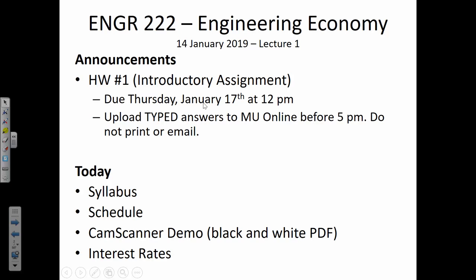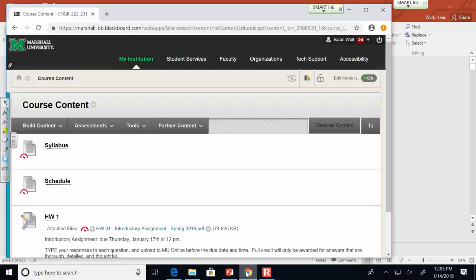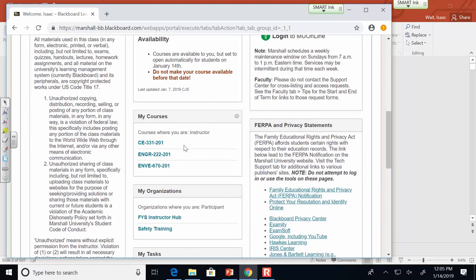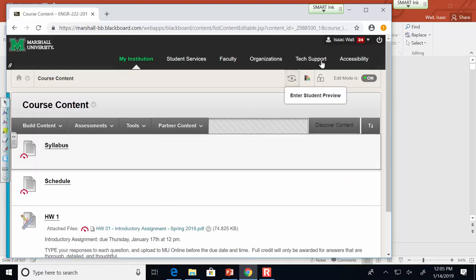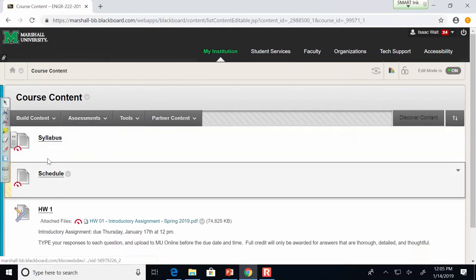MU Online is just the branded name for Blackboard — at my previous university they called it iLearn. Let me show you now: it's where you can see all of your classes. For our course, if you click on Engineering 222, you'll notice that the syllabus and the schedule are already posted online.